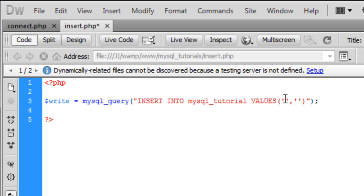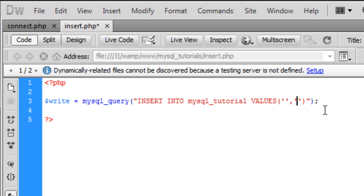So the ID, we don't want to put anything for the ID because it is an auto increment, it will go up for each record we add. So the second one is what you want adding, so I'm just going to put red.